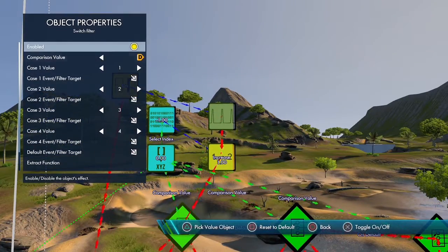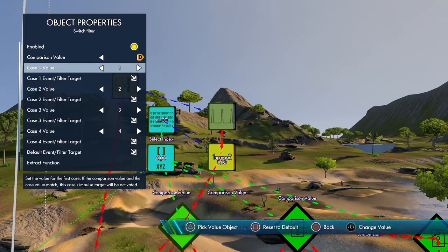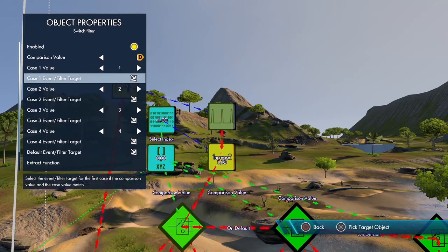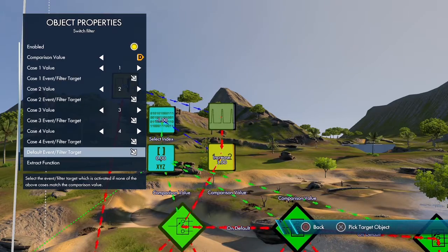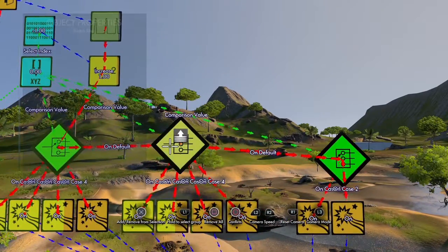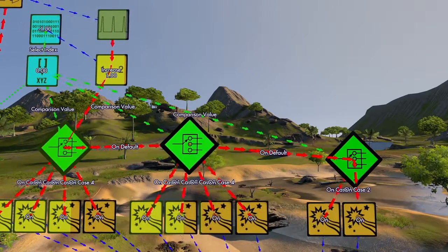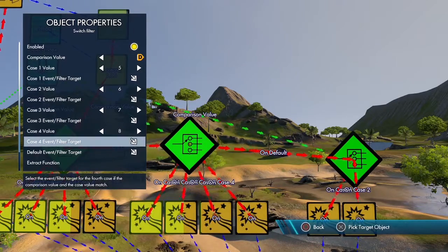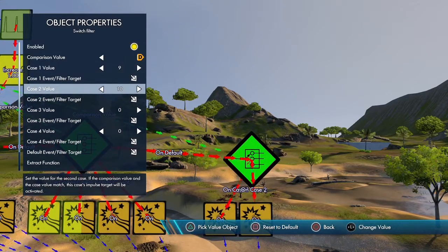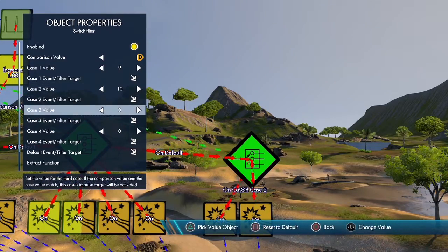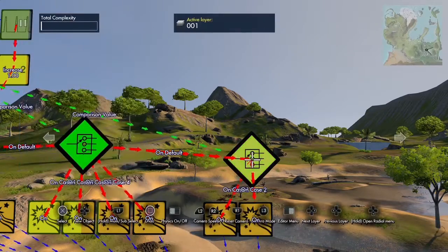Now we use a switch filter. How switch filters work: you set a comparison value — in this case the get vector event output — and then test it against case values. Case value one tests if it equals one; if so, the impulse goes to that event. You test for two, three, and four similarly. If it doesn't match any, the default sends it to the next switch filter. The next filter tests five, six, seven, and eight, then the final one tests nine and ten.